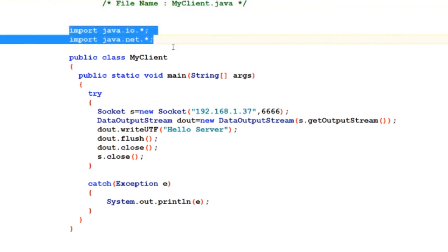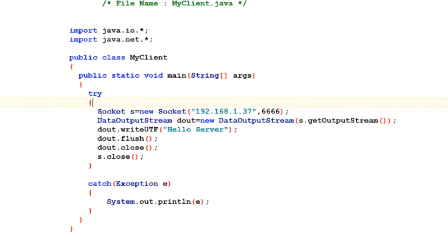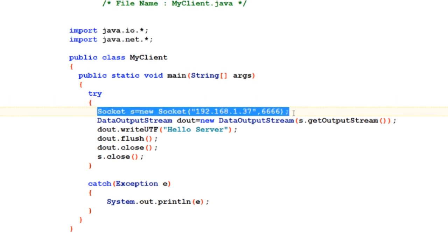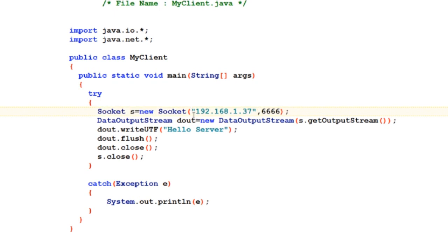It has class MyClient. Inside class MyClient resides main. Main at first tries to create an object of class Socket.